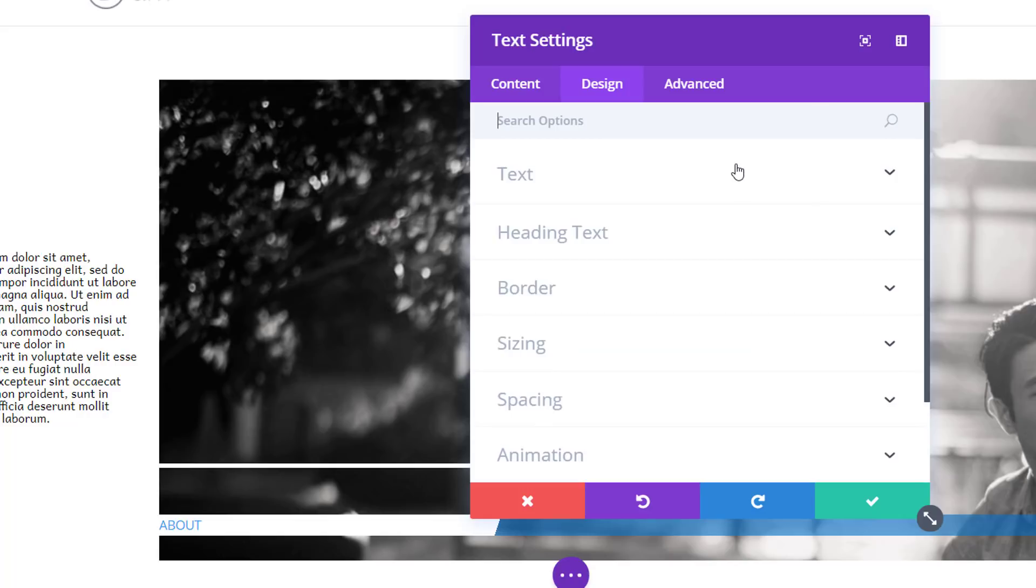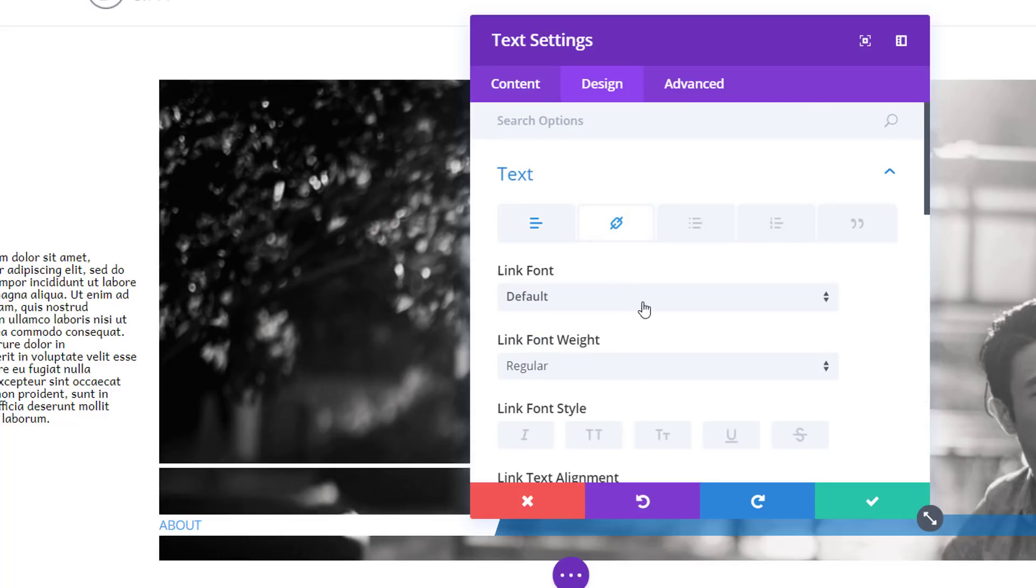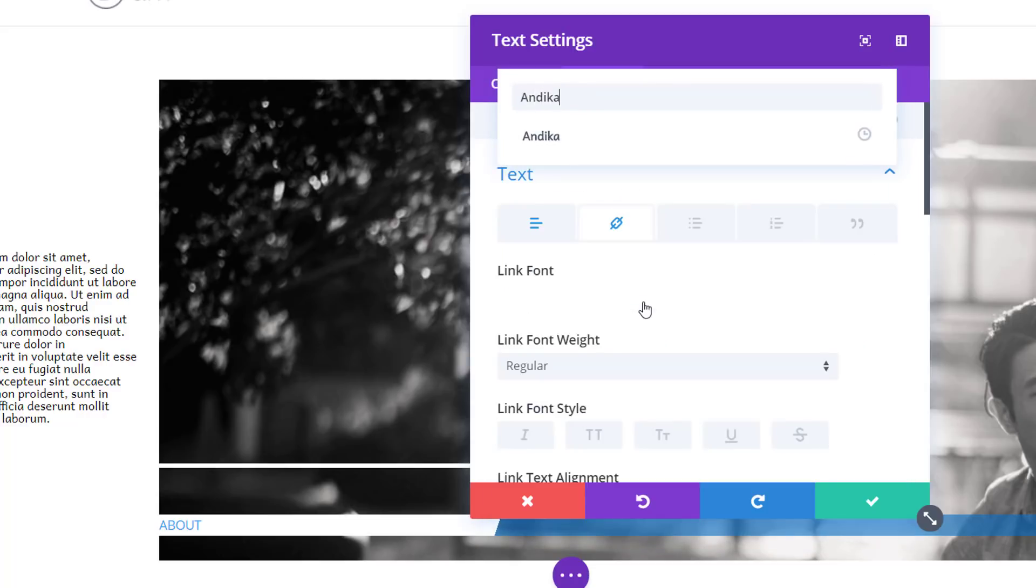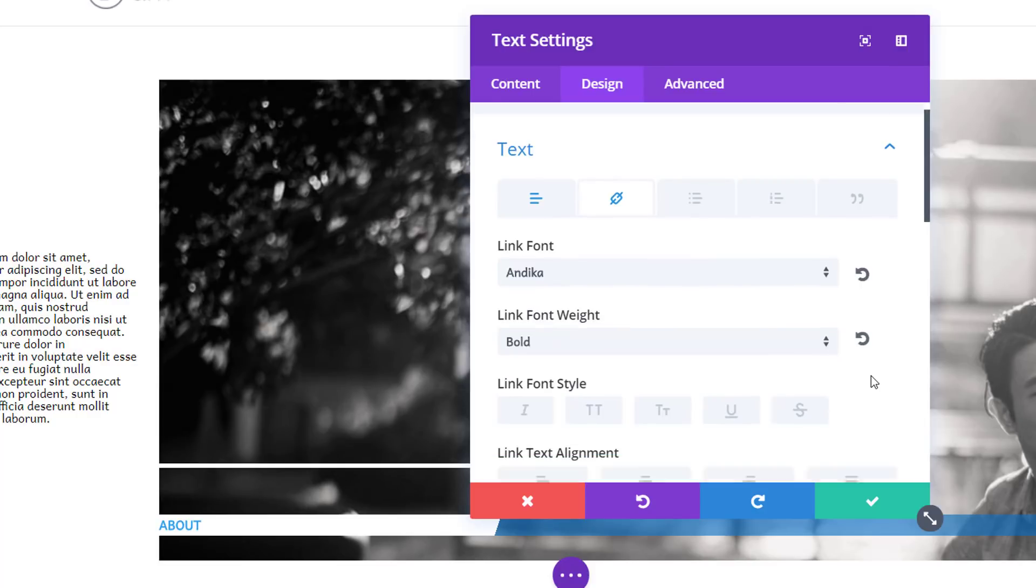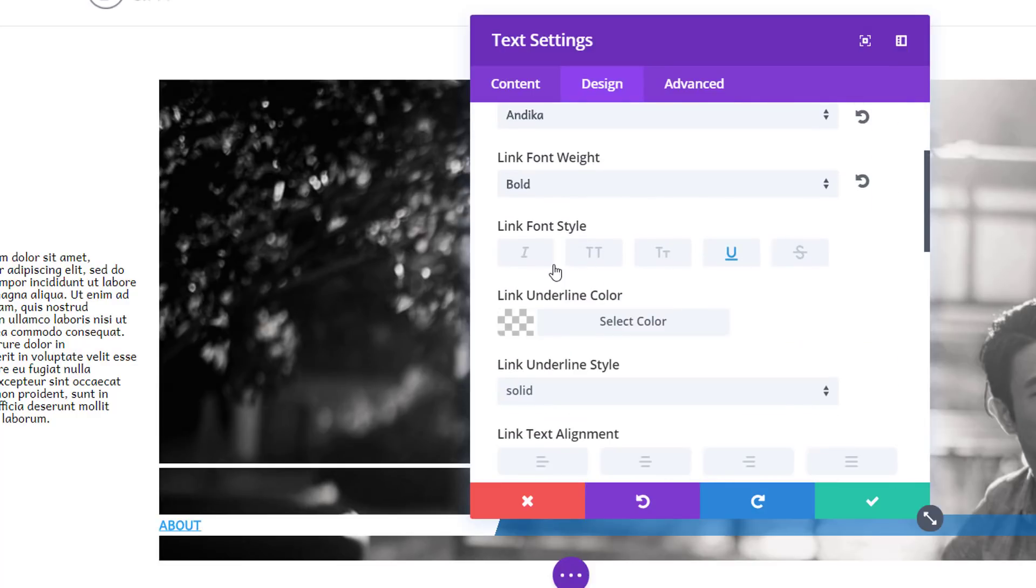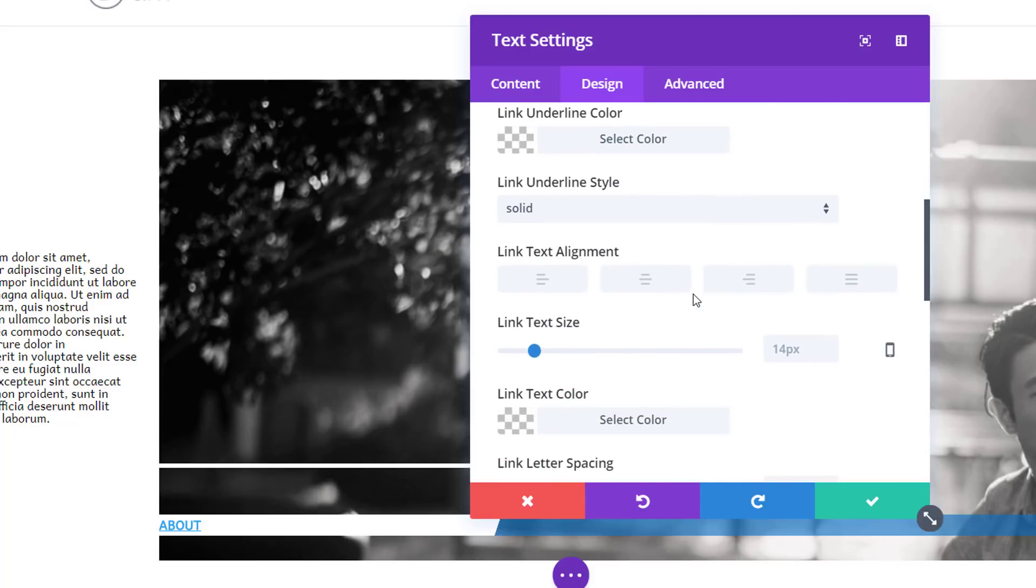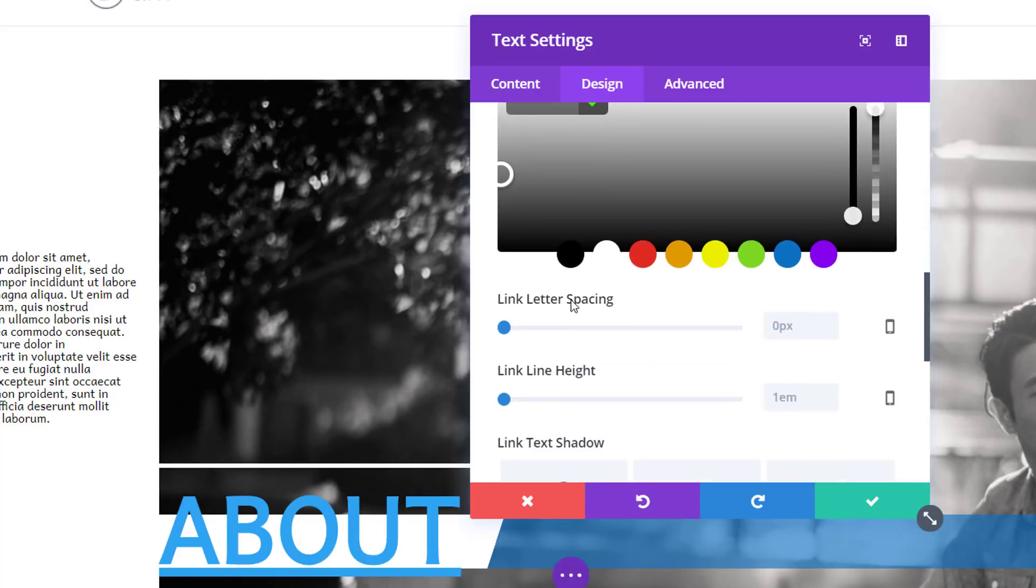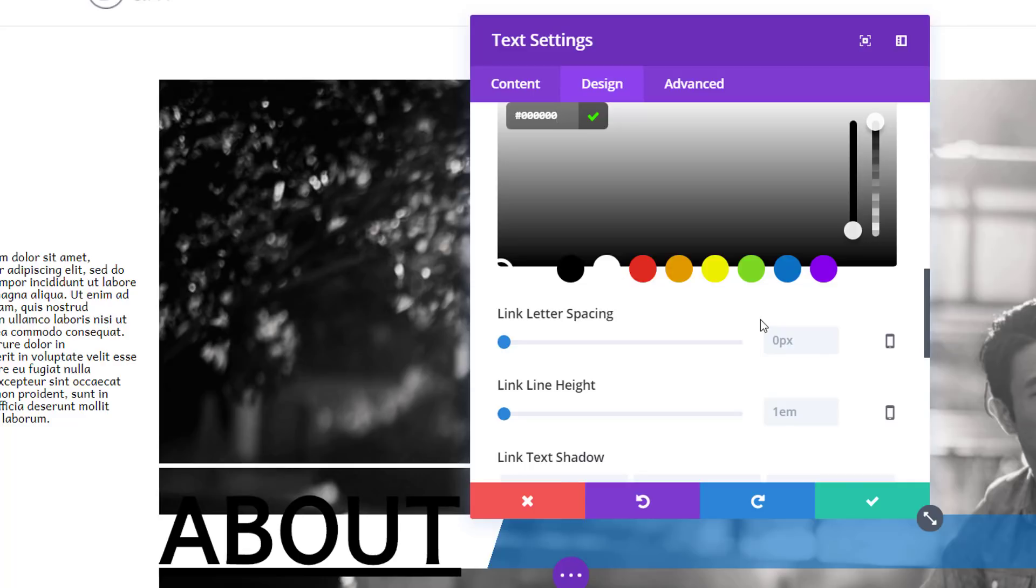Then I can go to the design tab, open the text subcategory, and go to the link tab. And use, again, Endica as my font family. Use a font weight in bold and enable uppercase and underline. I'll also change the text size to 100 pixels and the text color to black.